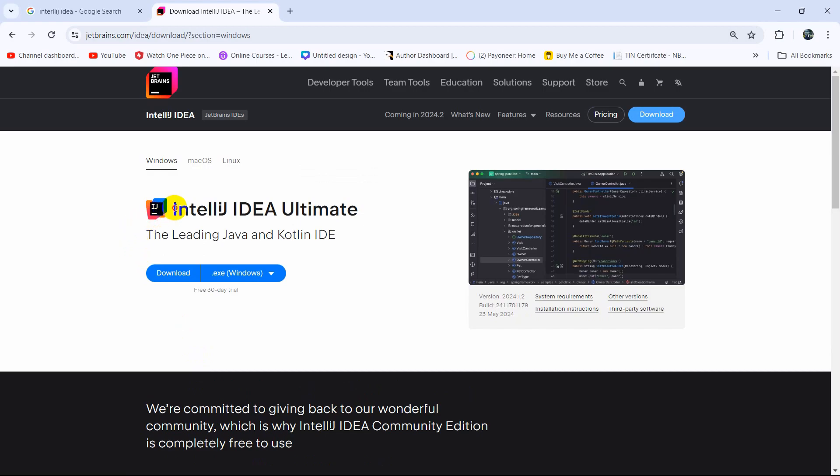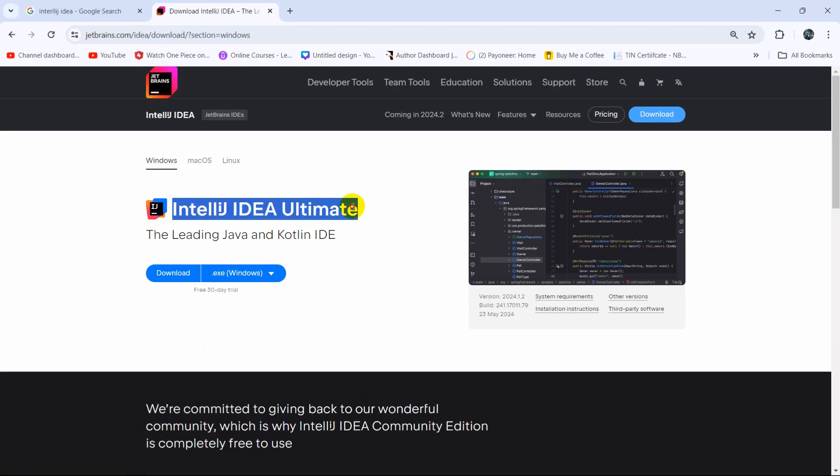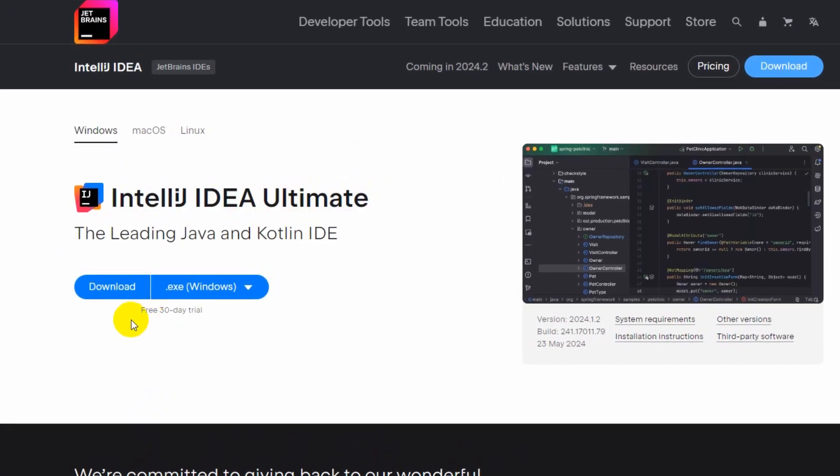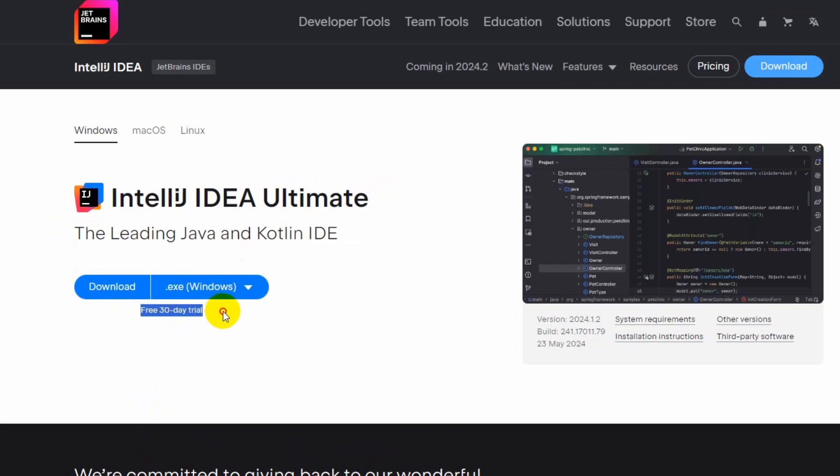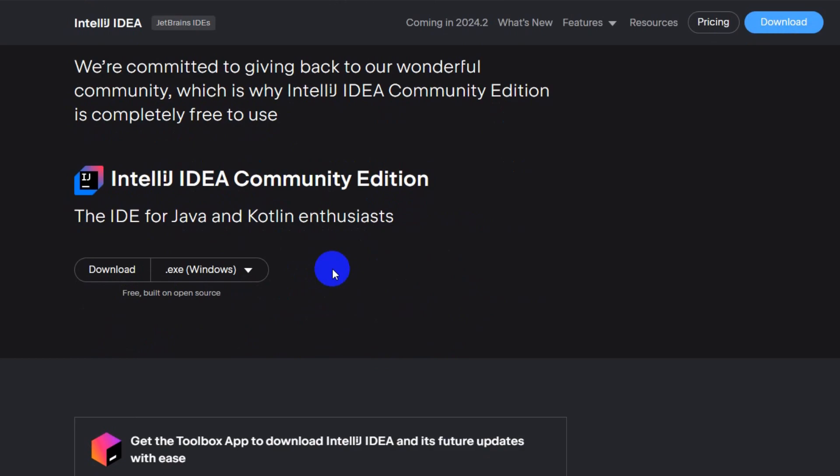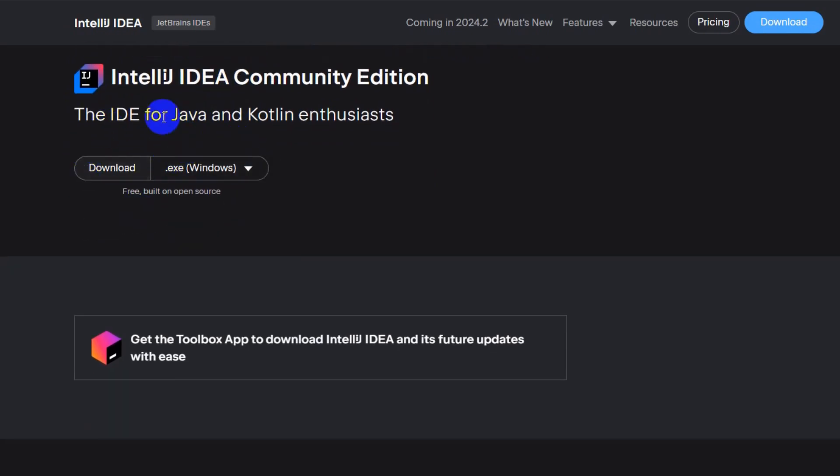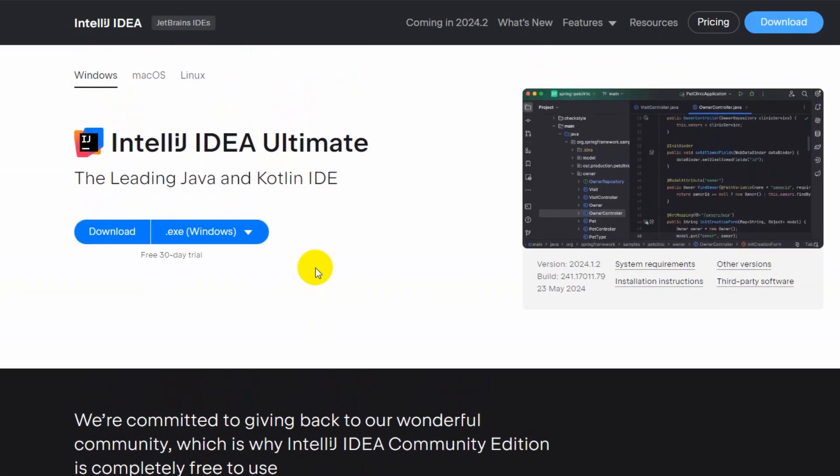Then you'll see this option, IntelliJ IDEA. Here you can see this is a paid version, so you can use it free for only 30 days. But if we go down here, you can see the Community Edition and this is free for your entire life. So you need to download and install this one.